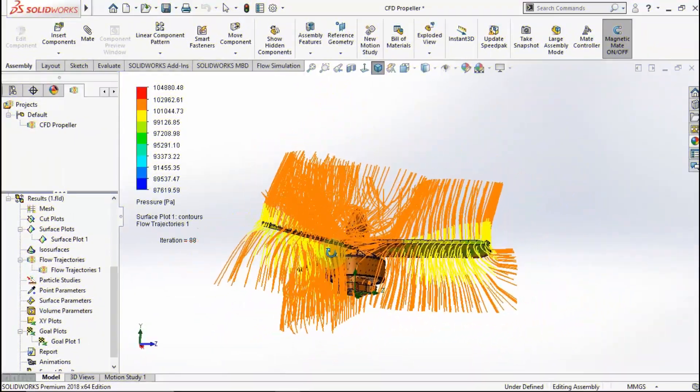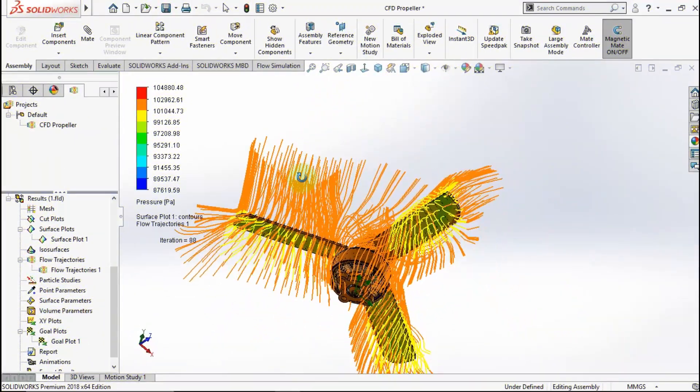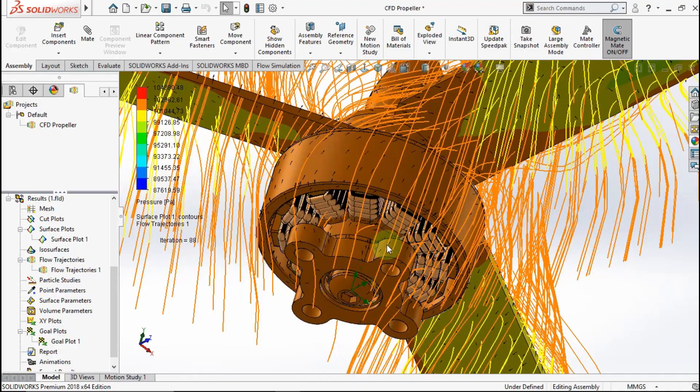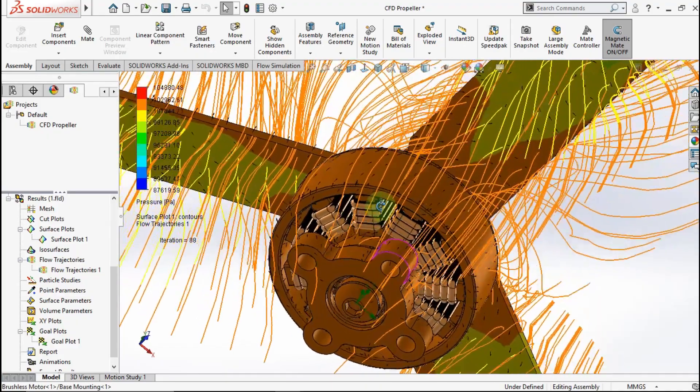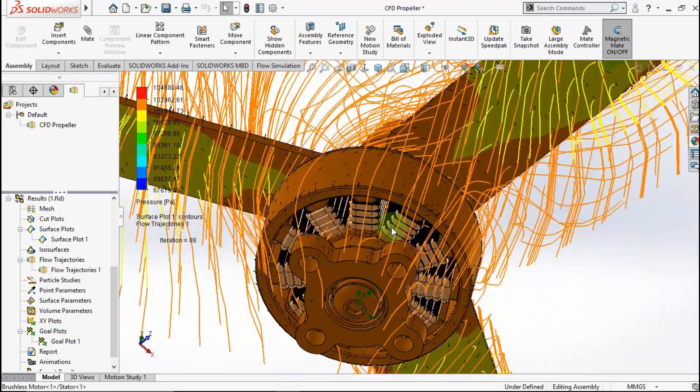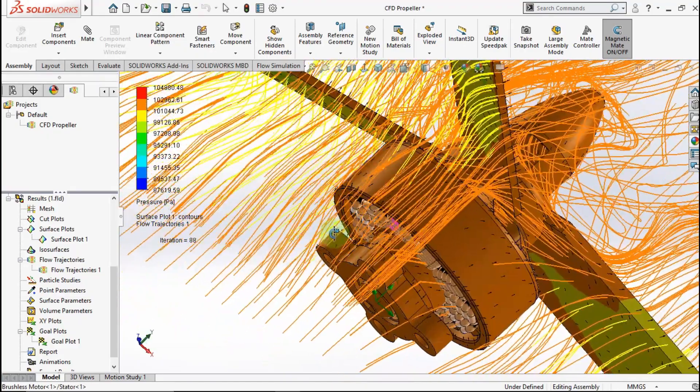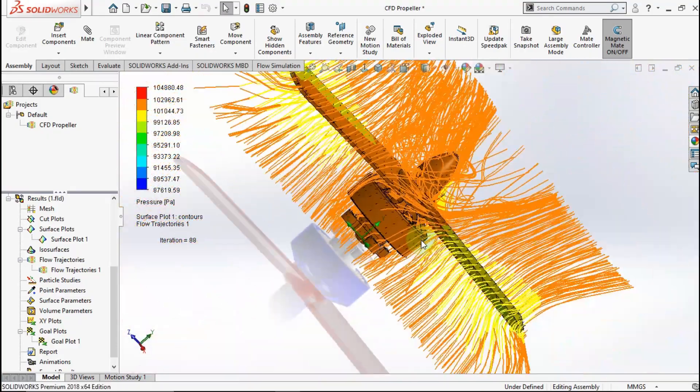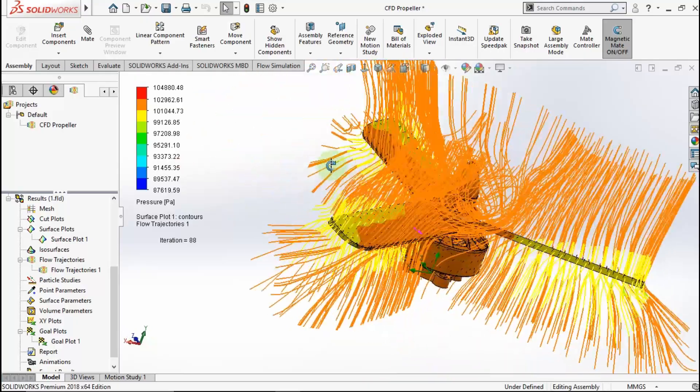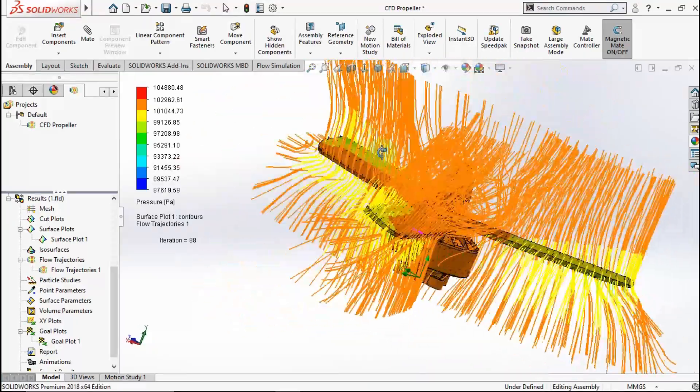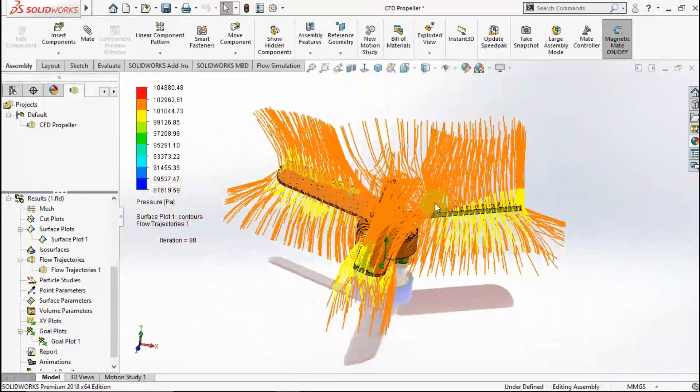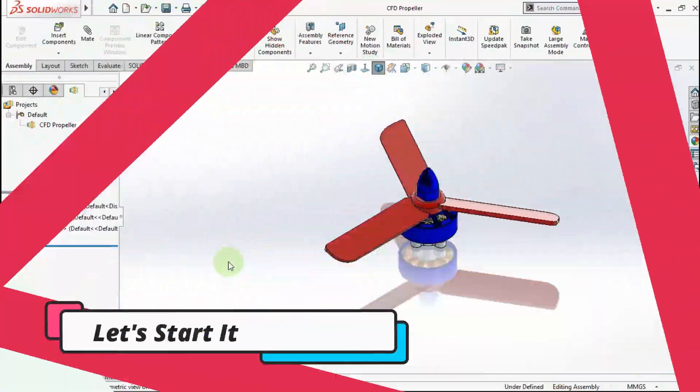Hello everyone, welcome back again with me on 3rd Konyogo channel. Today in this video, I will show you how to fleet dynamic drone propeller like this. We will know the force propeller. And without wasting time, let's start it.